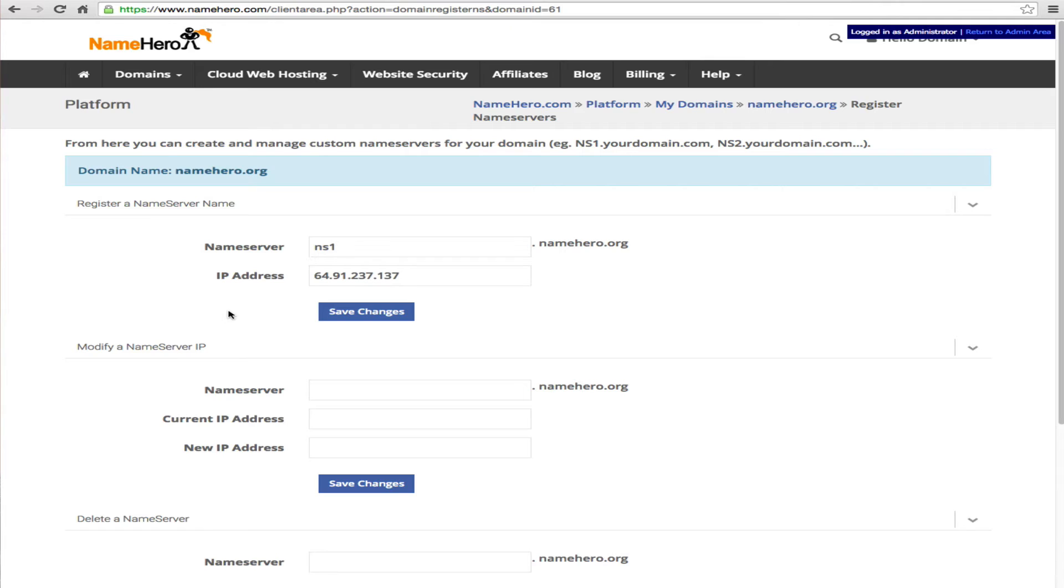Now this is going to be in your welcome email from us. Now if you've ordered a dedicated IP or more than one IP address from us then this might be a little bit different. So you want to use the IP addresses that are assigned to your account. If you have any questions on that you can simply submit a ticket and we'll let you know and we can even do this for you.